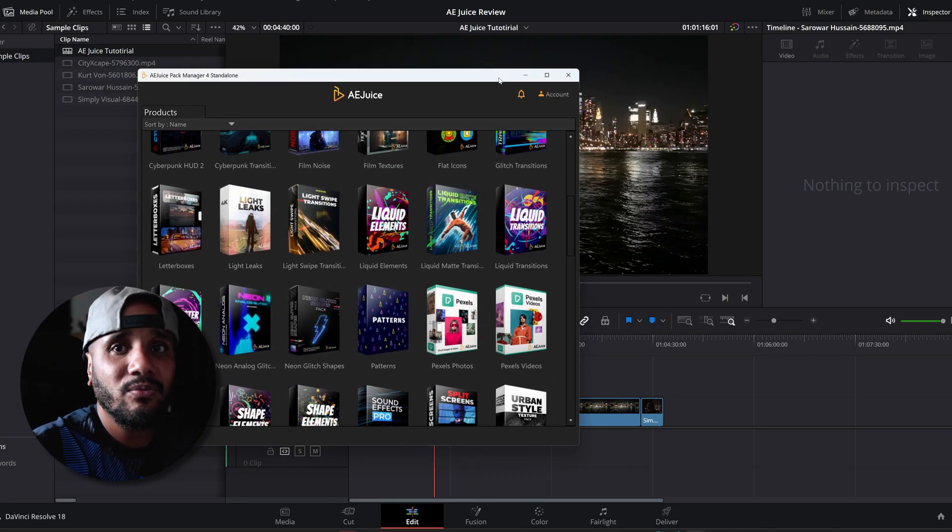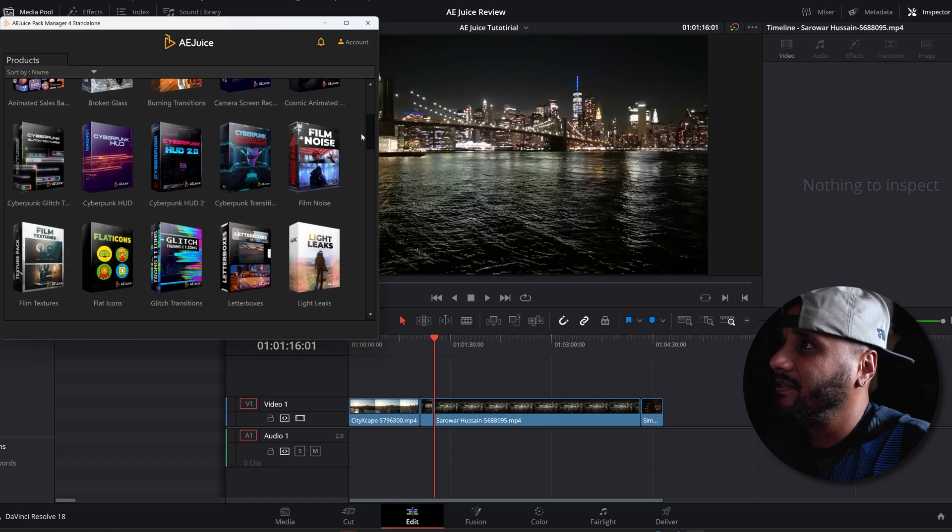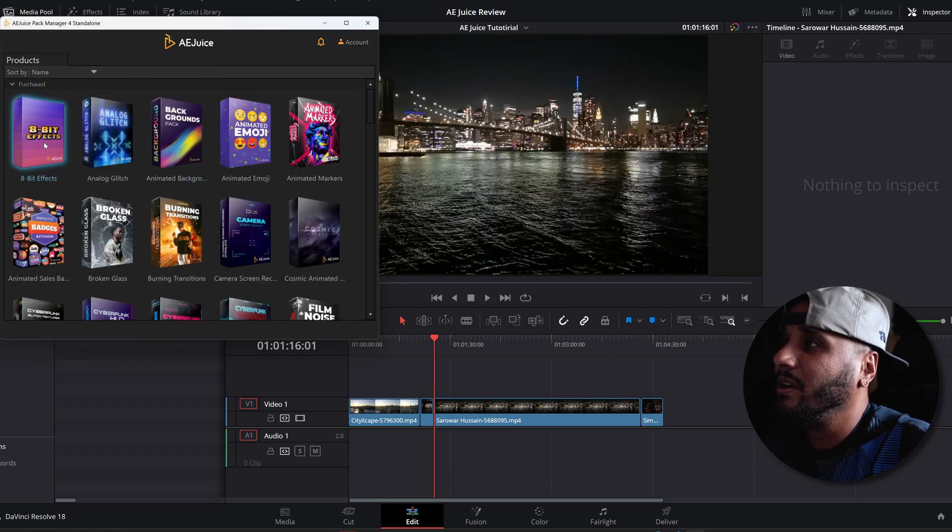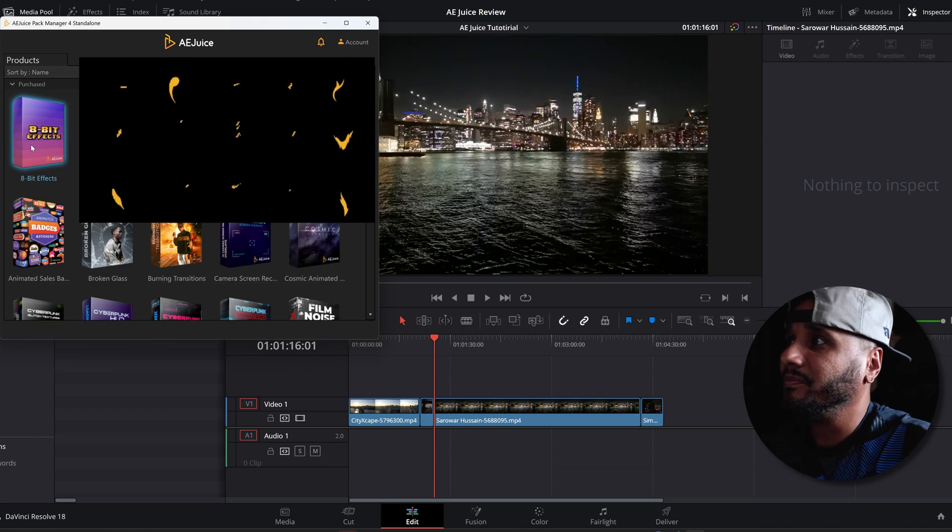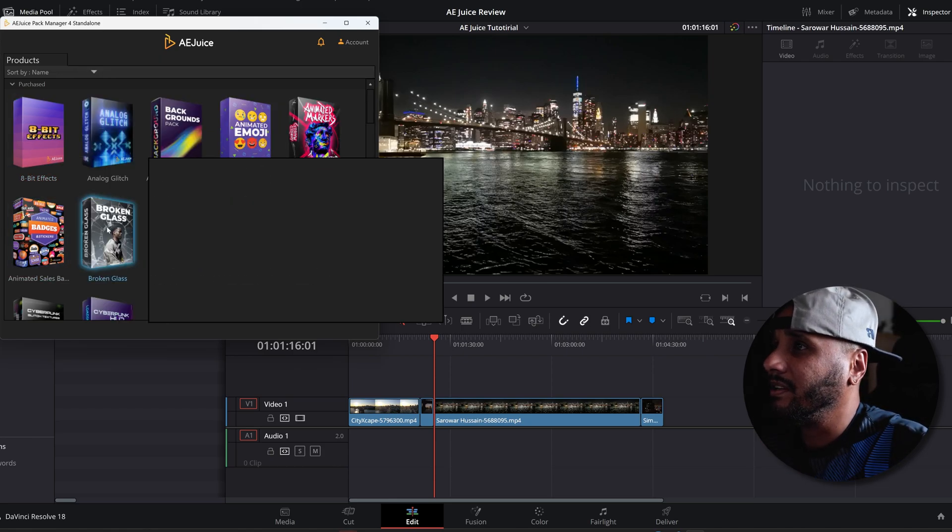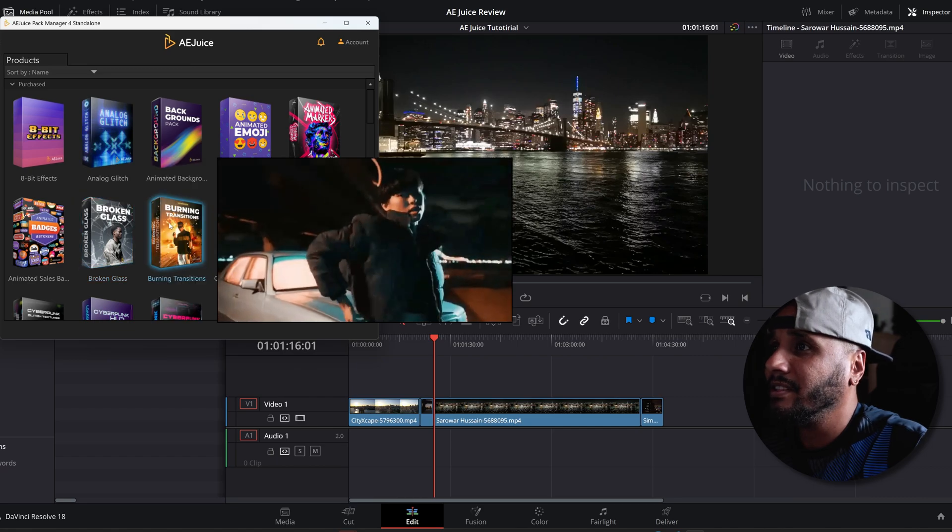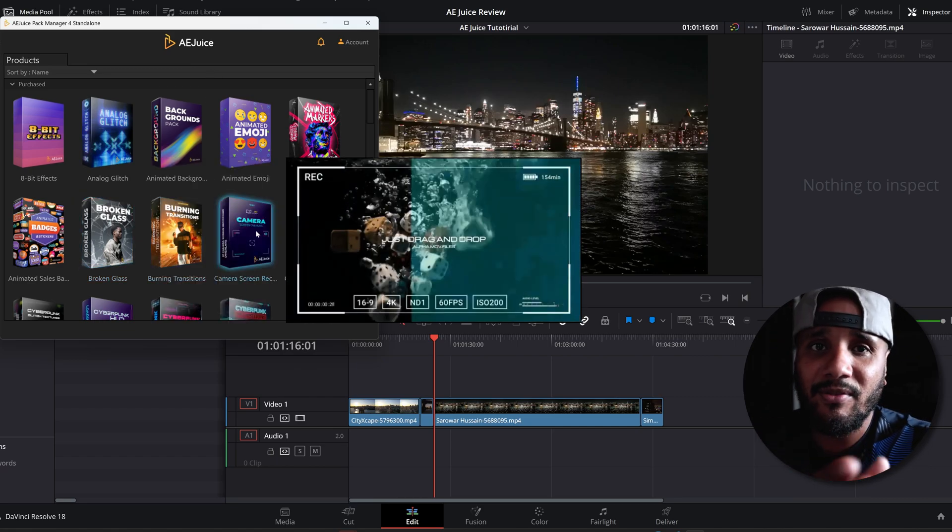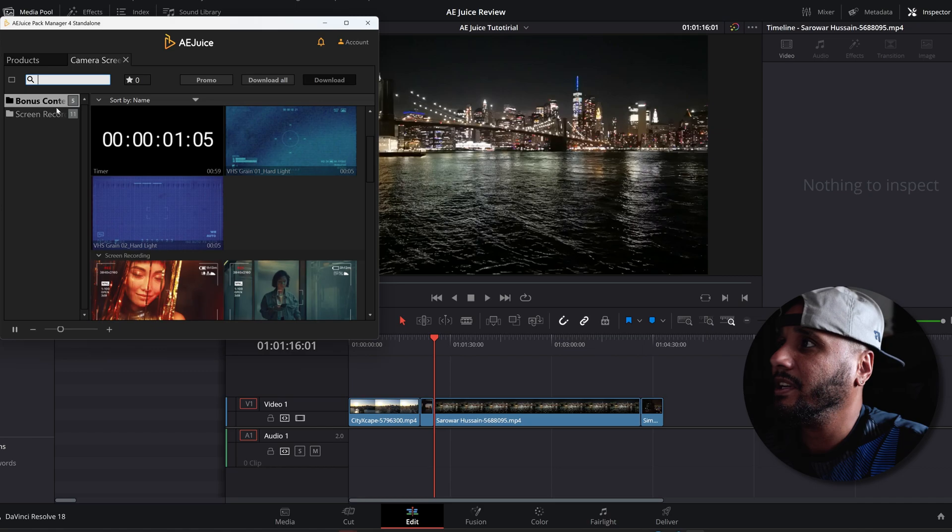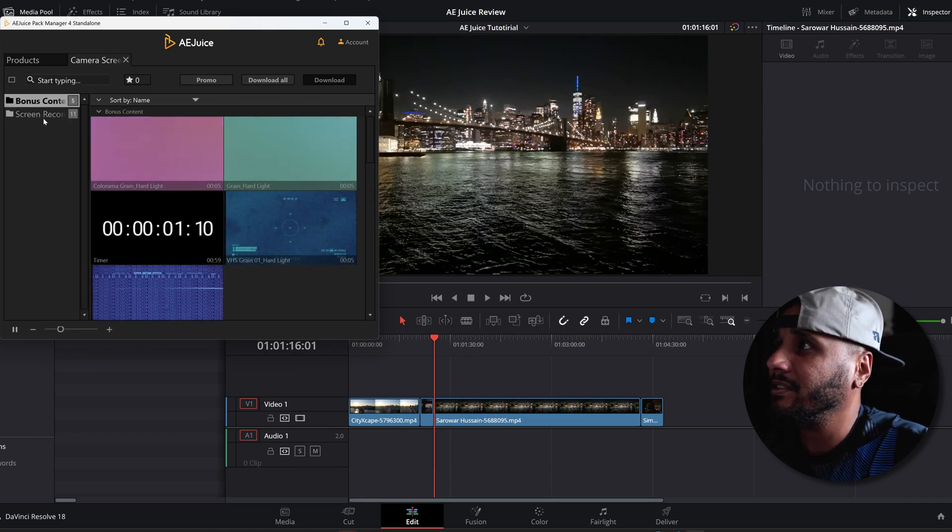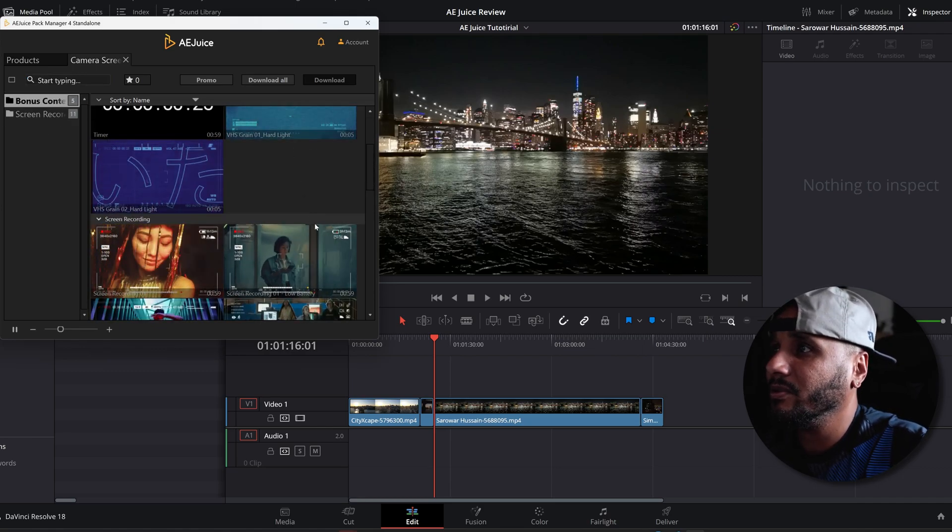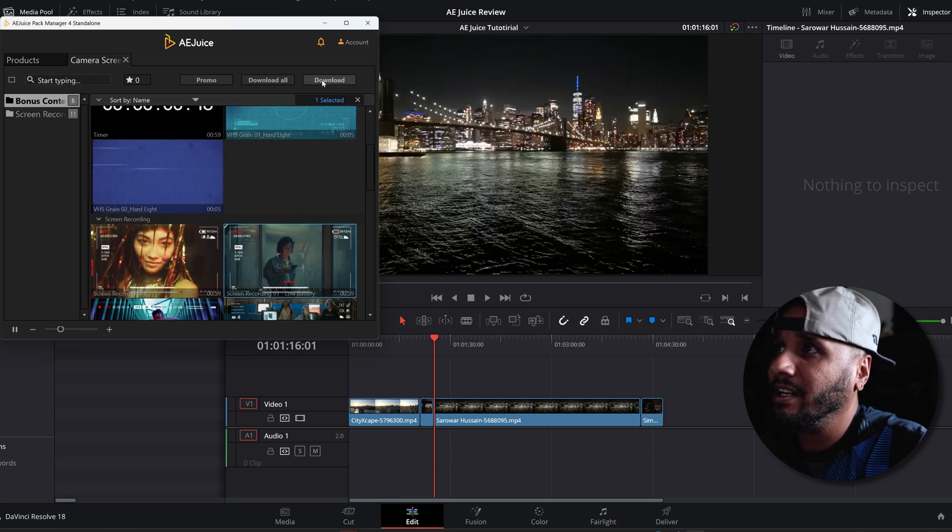These are a whole bunch of effects. We got 8-bit effects, and when you hover over the effect itself you can see the preview. You got badges, broken glass, burning transitions. Let's try with the camera screen recording. You got two sections here: bonus content and screen recordings. Let's say you want to get this one, so you're going to click download.